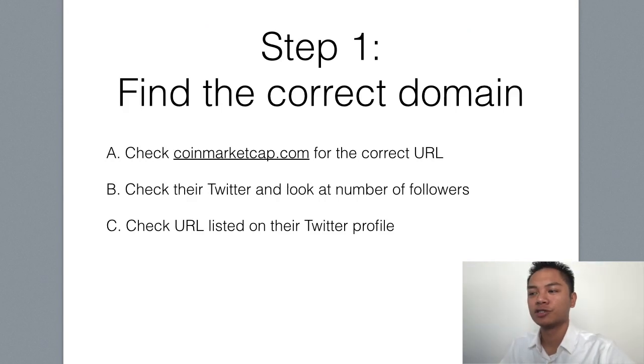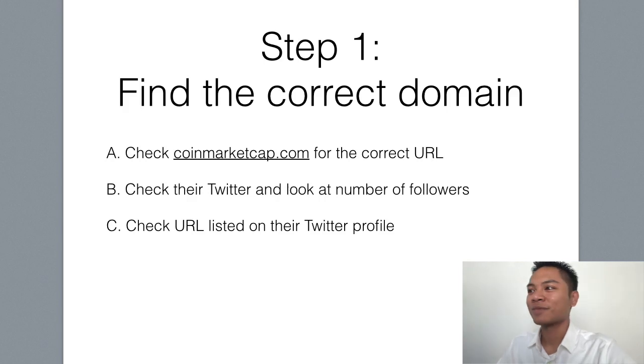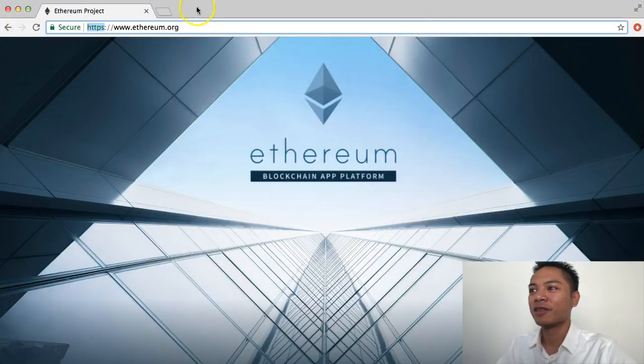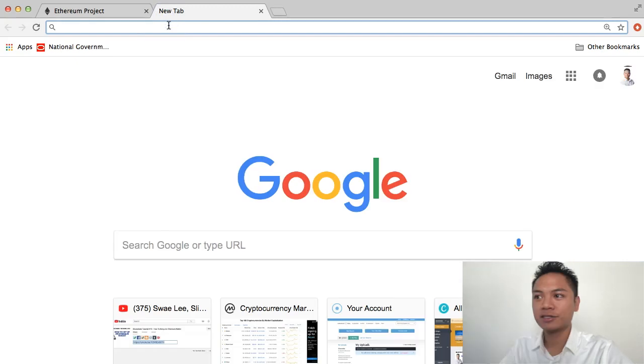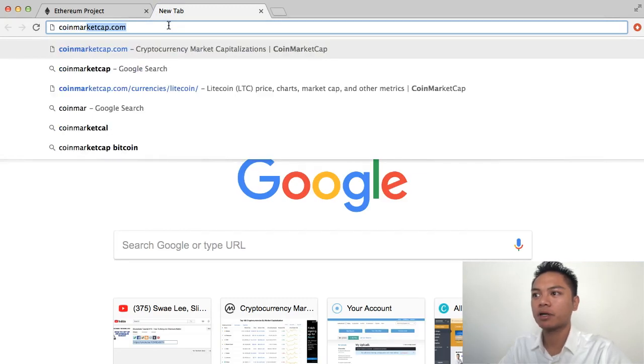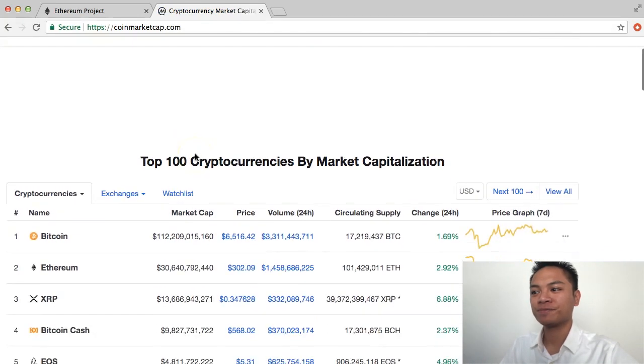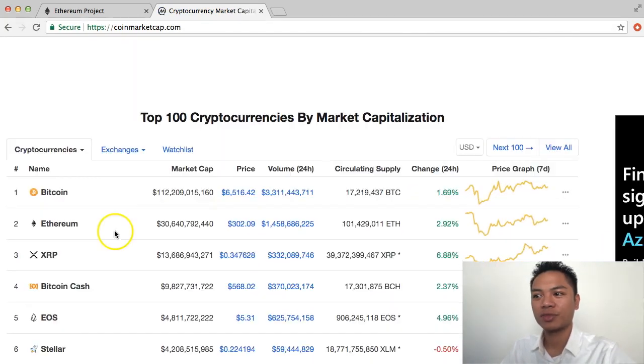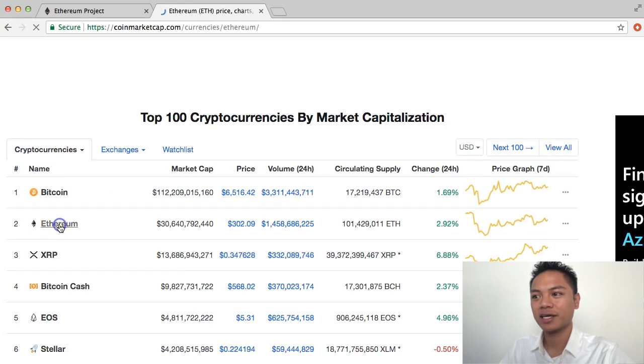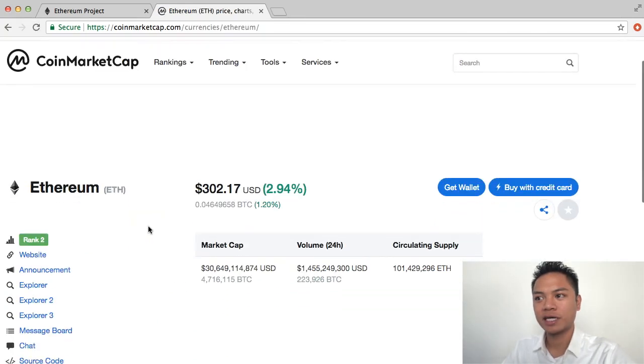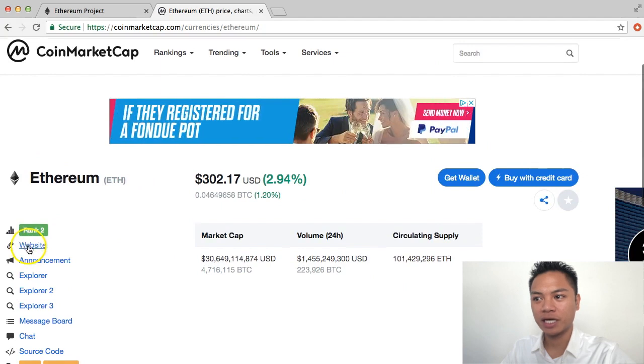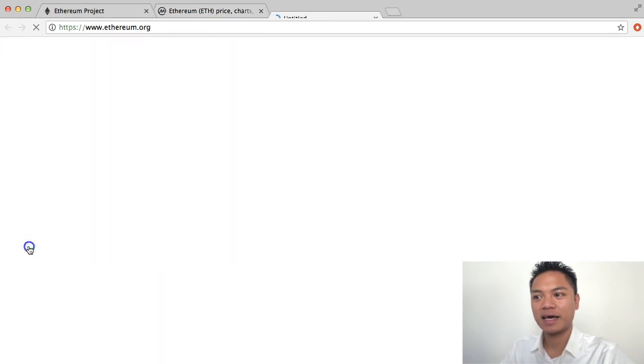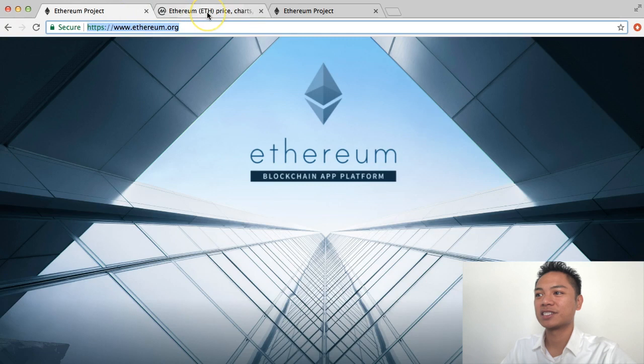Another way to check if you have the right URL is to go on CoinMarketCap.com. I'm going to type in CoinMarketCap.com and click enter. Go down until you see Ethereum listed right here, click it, then scroll down until you see the website and click that. As you can see, it's the same website as the first one.